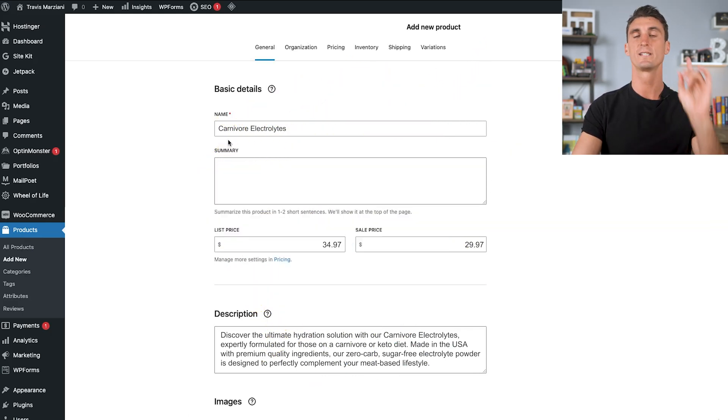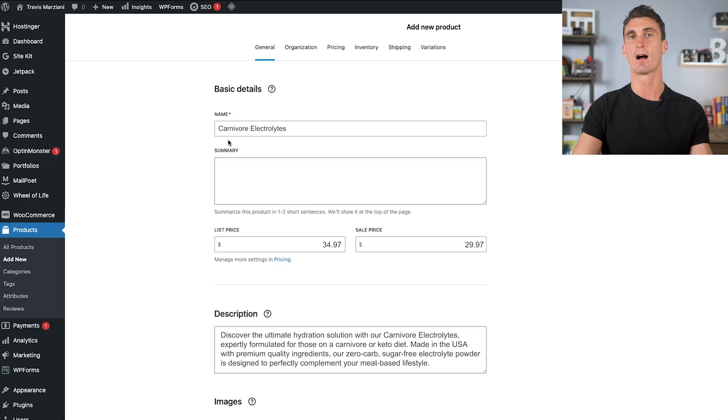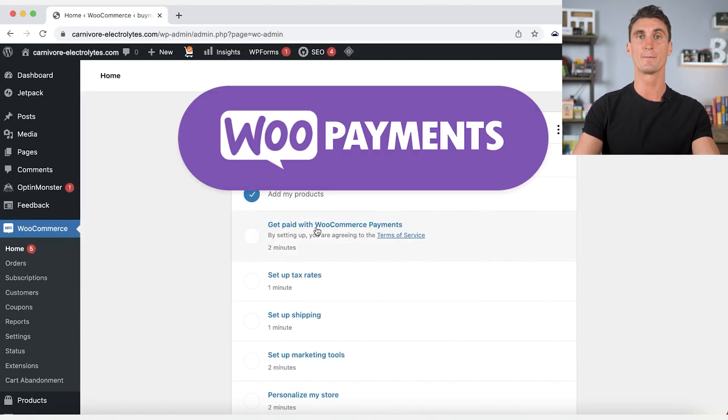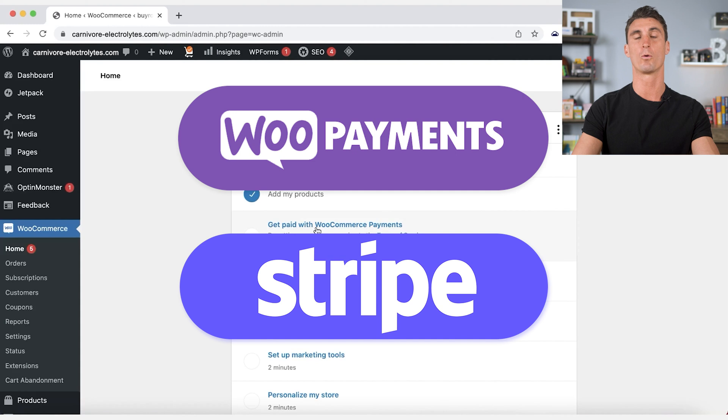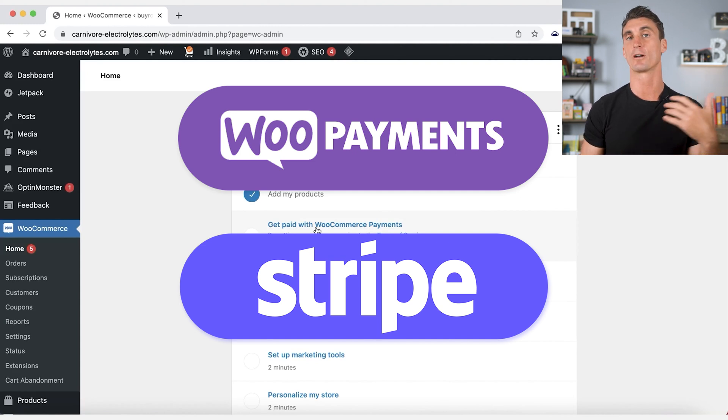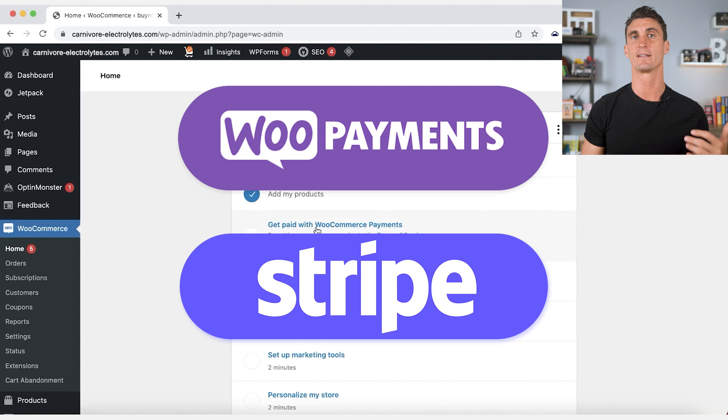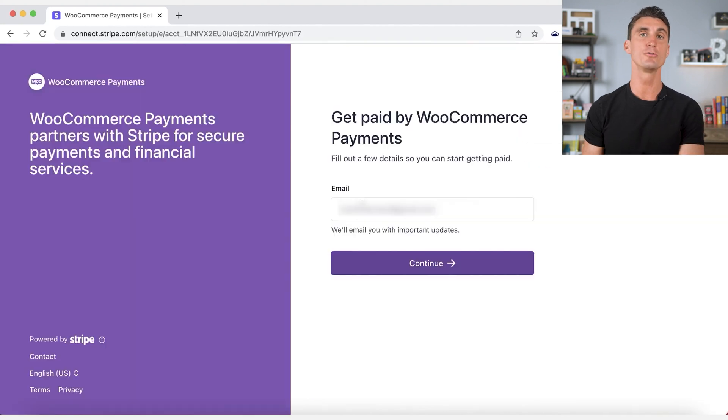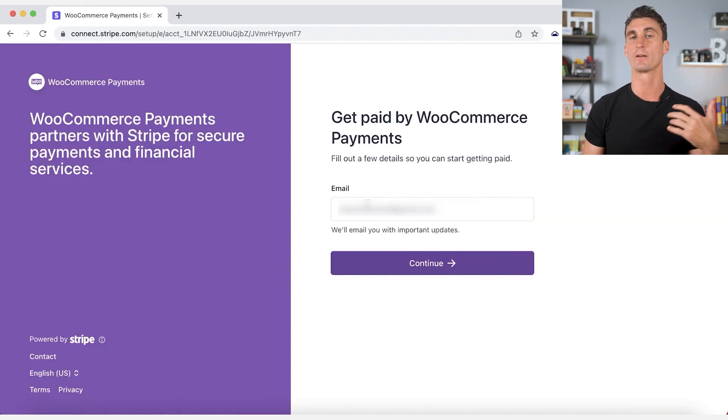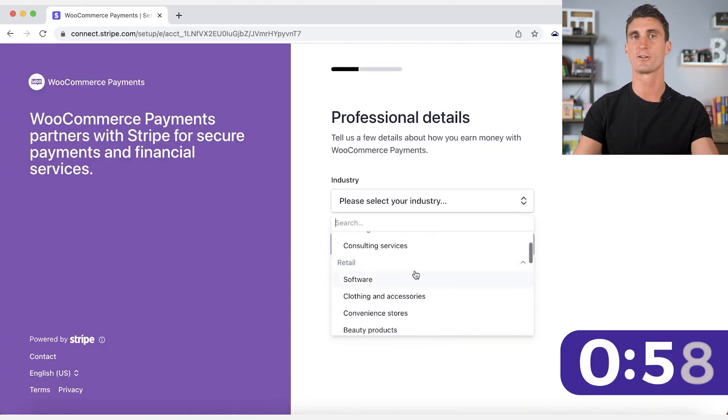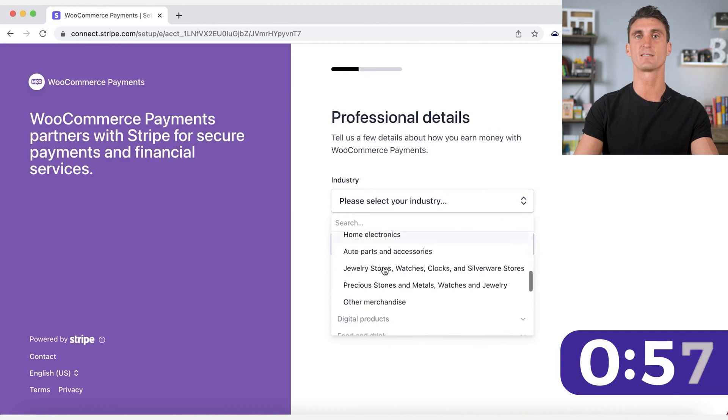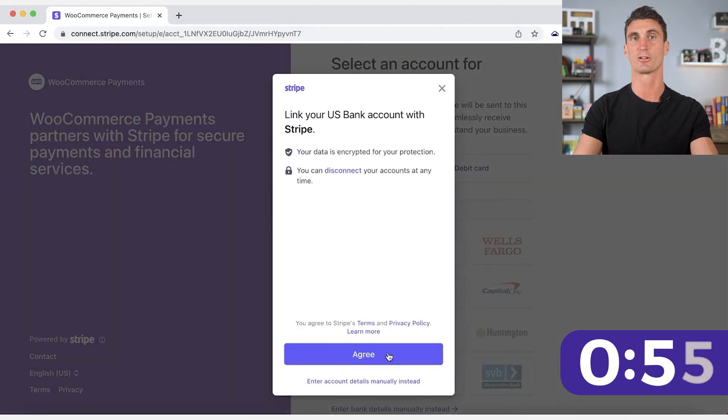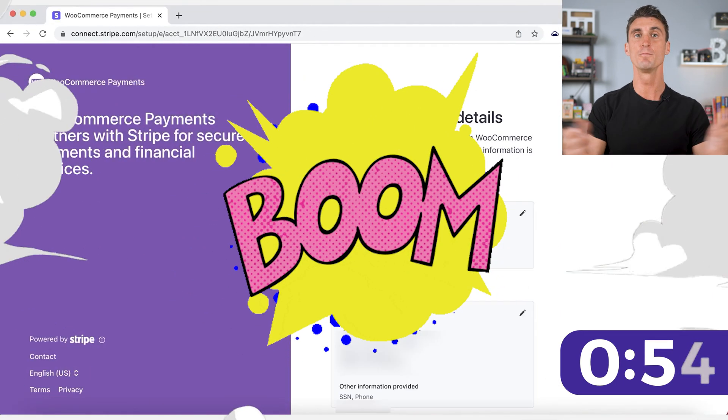However, we still need to go to the next step, which is setting up payments. Setting this up is easy. You can use WooPayments, Stripe, or there are a number of other different options, but I recommend if you are a beginner to just go ahead and go with WooPayments. All you need to do is sign up for a WooPayments account, put in some information about your business, as well as your bank account information, and boom, you're ready to start getting paid.